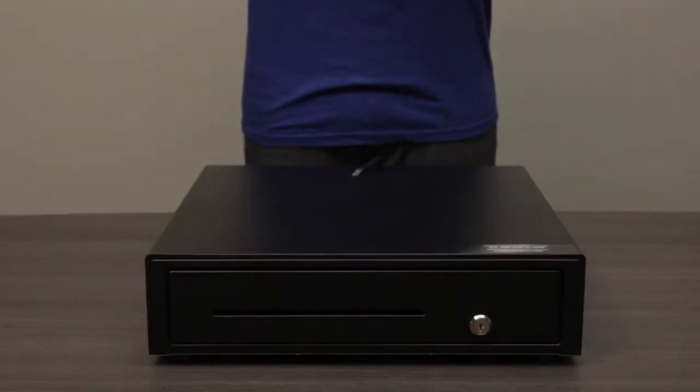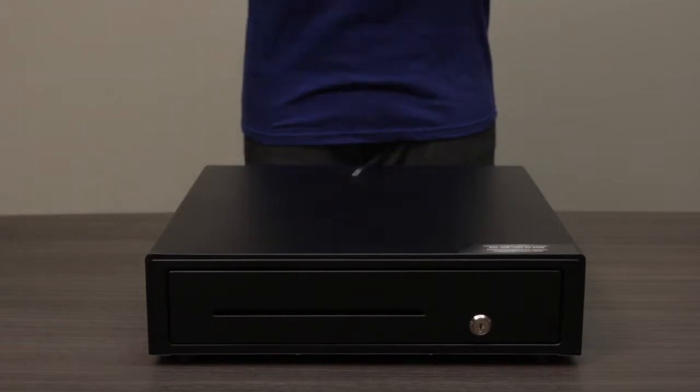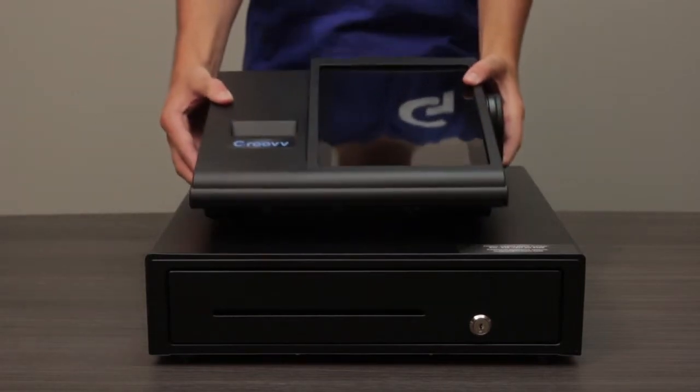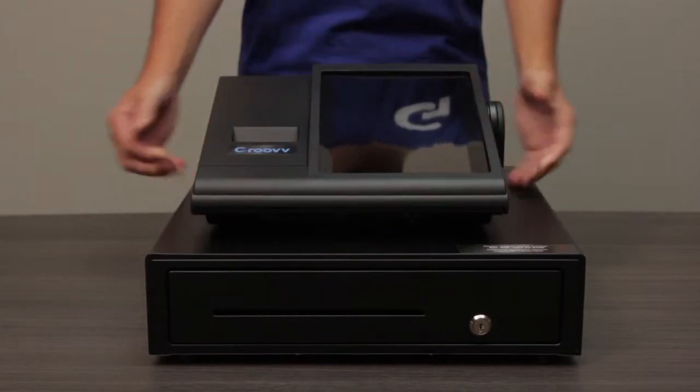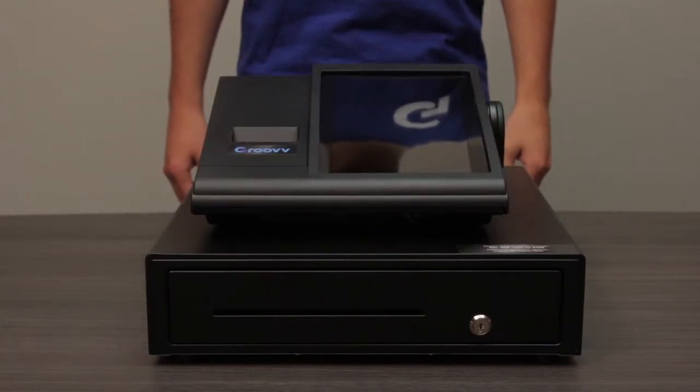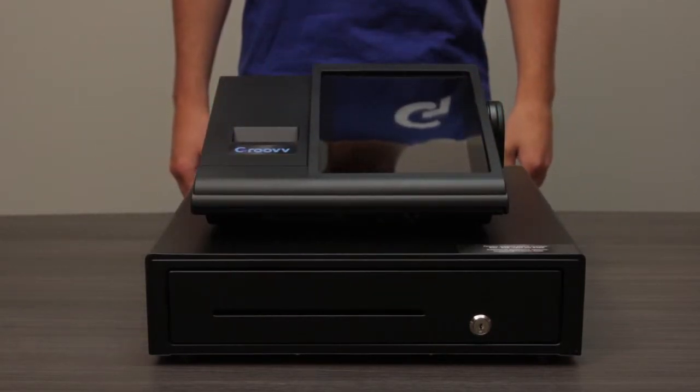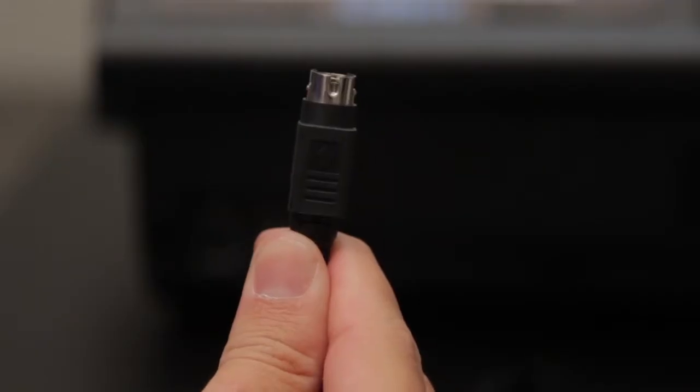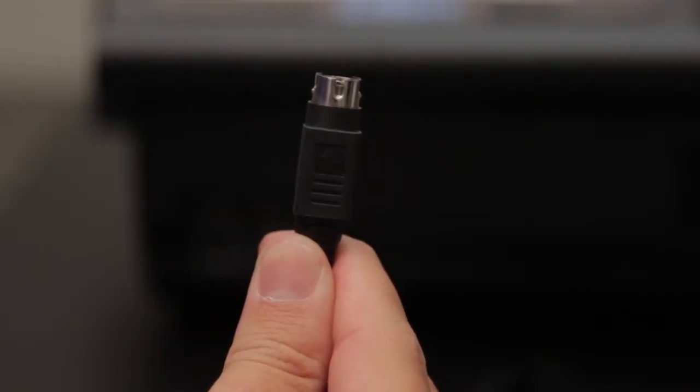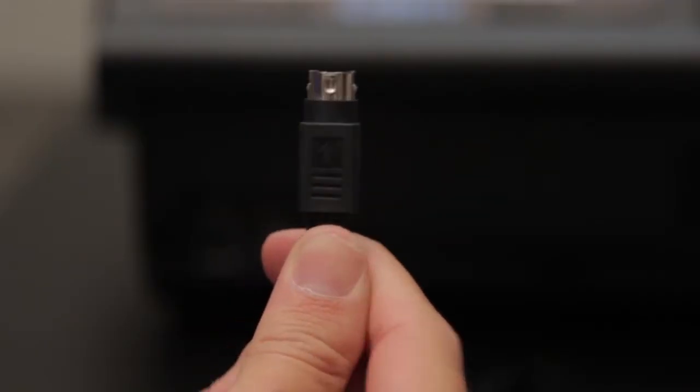We are going to start with the cash drawer. Next, we will place the Groove Register on top of the cash drawer and establish power to the device using the supplied power cables.